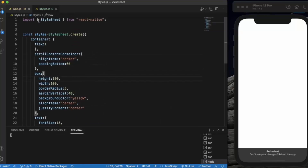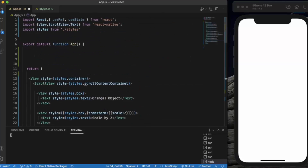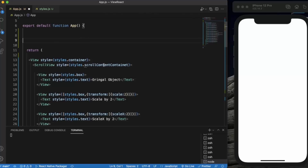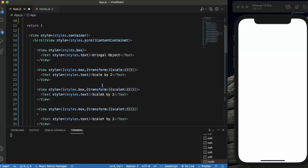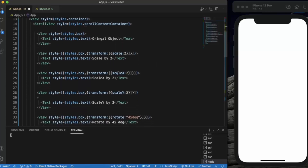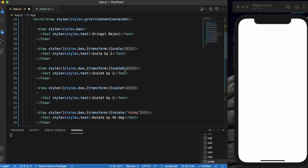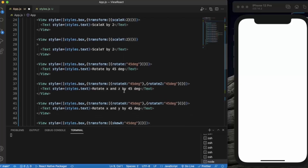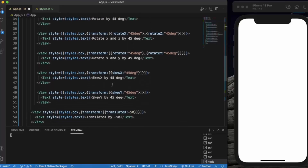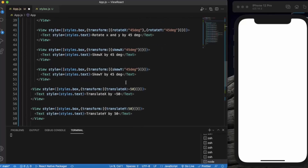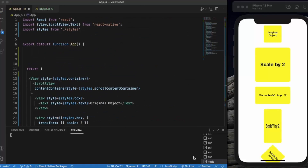Let me save the style file. We have created the original object, then scaled by 2 in every direction, then scaleX by 2 and scaleY by 2, then rotated 45 degrees, then rotated in both X and Z direction, and X and Y direction, then skewed the component, and finally translated it. Let me save — as you can see it works perfectly fine. The first one is our original object with the same height and width.